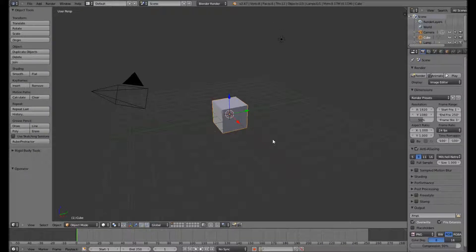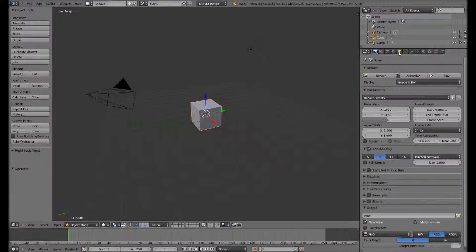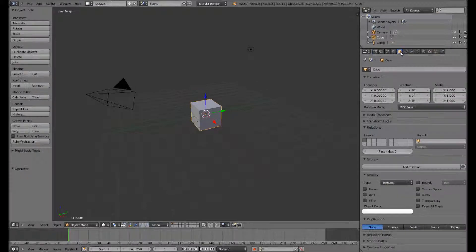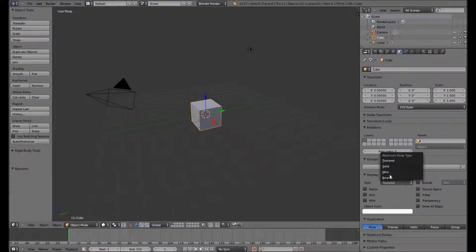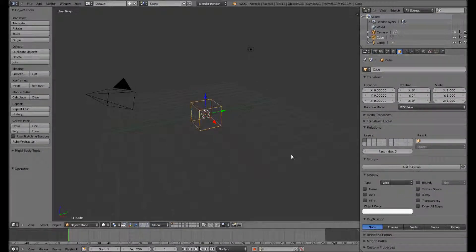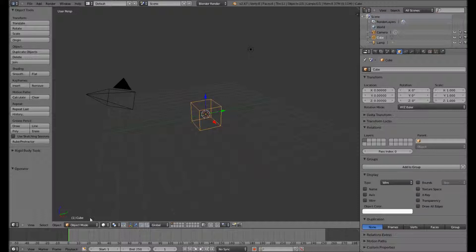Okay, let's begin. To begin with, I'm going to change the view of the default cube to be a wireframe, so I've got a reference to the scales of things we'll be modeling.